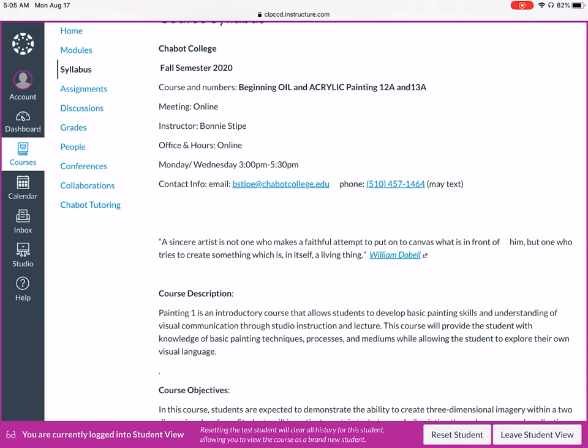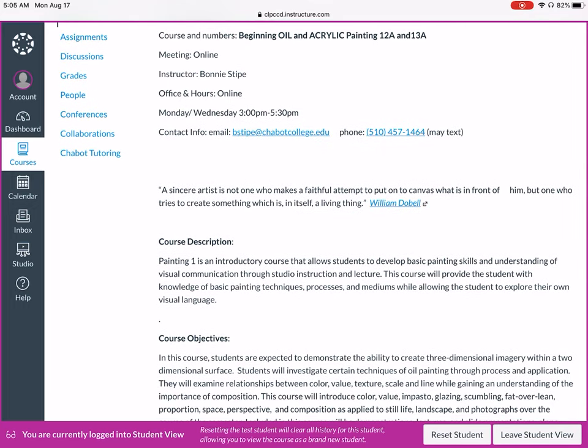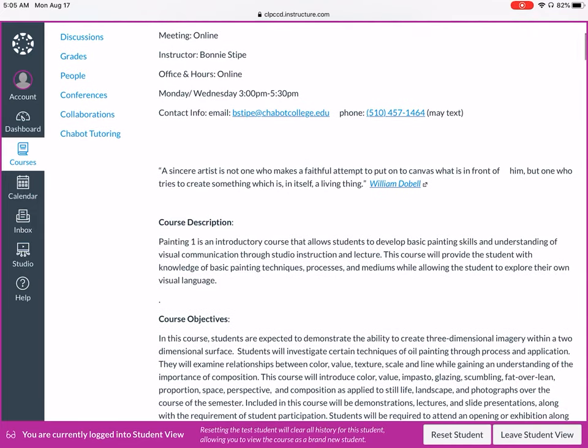Office hours are also online on Monday and Wednesday from 3 to 5:30 p.m. You can reach me through email at bstipe@chippocollege.edu or by phone at 510-457-1464. You can also text that number if you have a simple question.